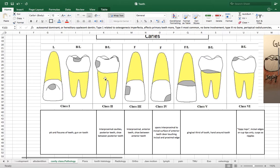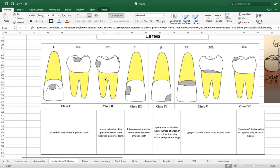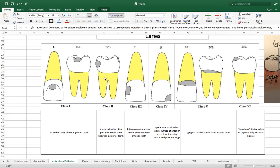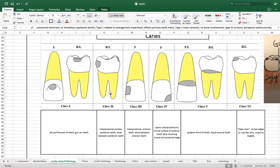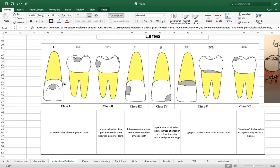Then class II is the interproximal caries of posterior teeth so notice that this does not include anterior caries, it's merely posterior teeth. And then class III is a similar caries but it's for anterior teeth. I'm not sure why they decided to have class II and class III have a distinction whereas class I shares anterior and posterior but that's how it is.